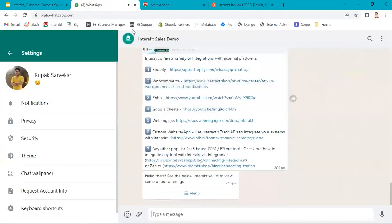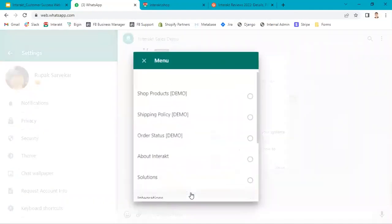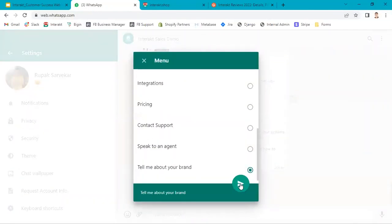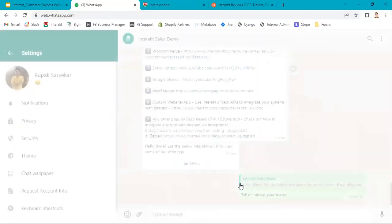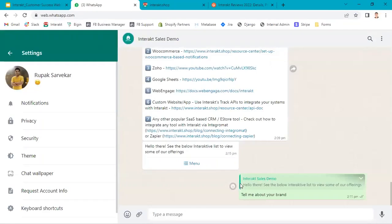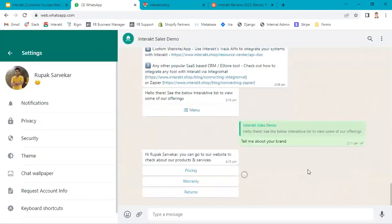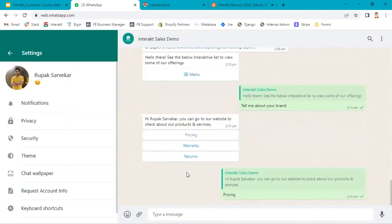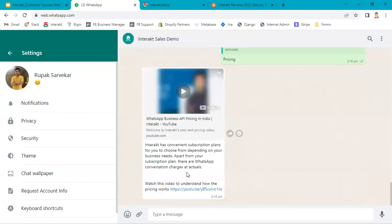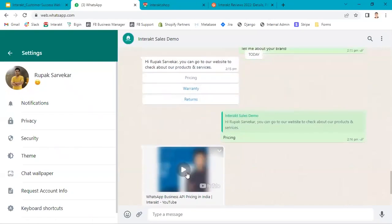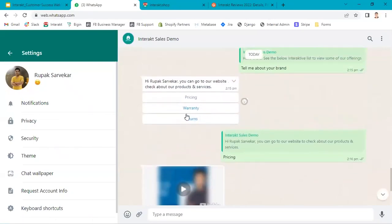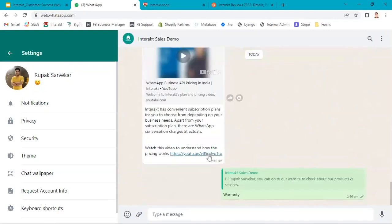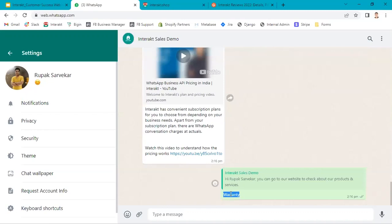When I go to WhatsApp, I click on menu. I received the custom reply: pricing, warranty, returns. If I click on pricing, nothing will be triggered. There is already we have added one reply. If I click on warranty, nothing will be triggered because we haven't set up any custom reply where the input is warranty.